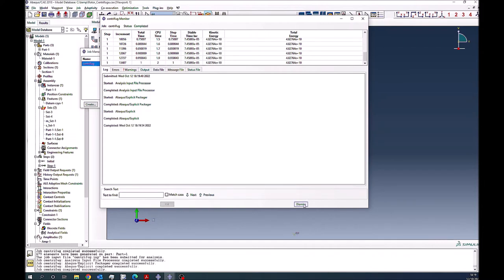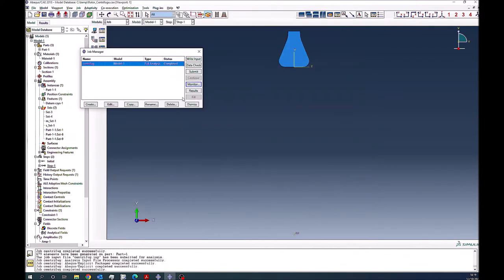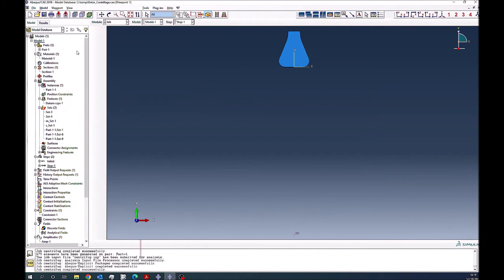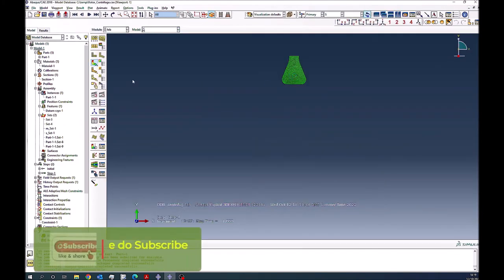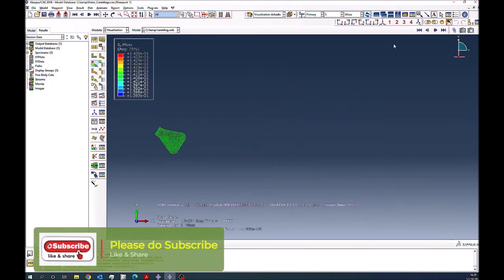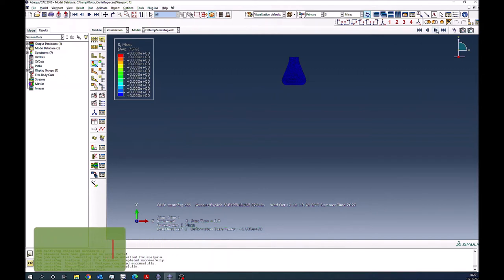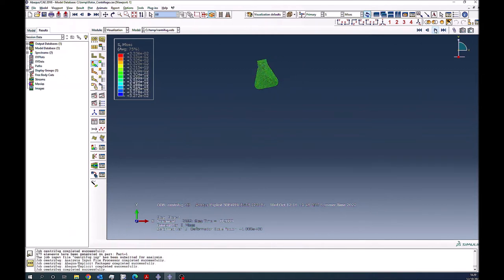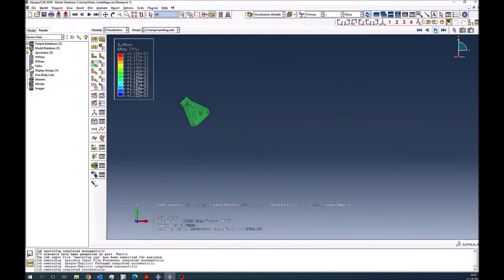And you see it finished in no time. So now if I go back, results. So when I press contour plot, you see it is rotating. So you can rotate it for the whole length as well.